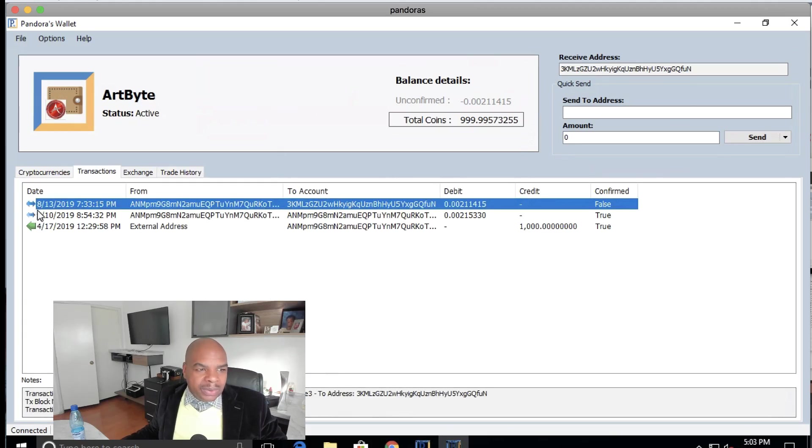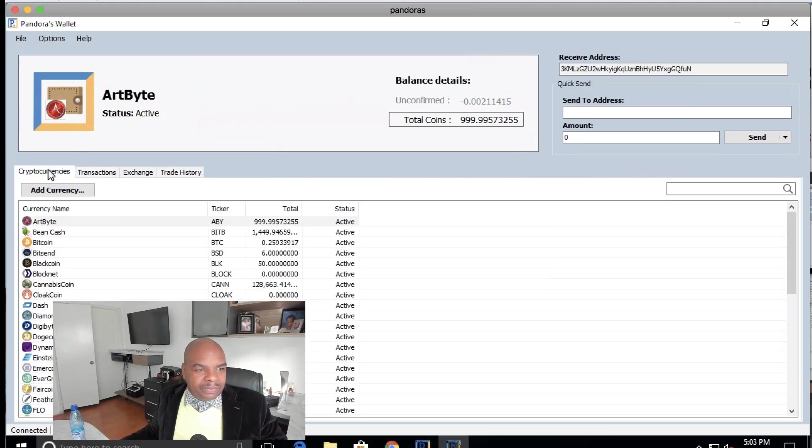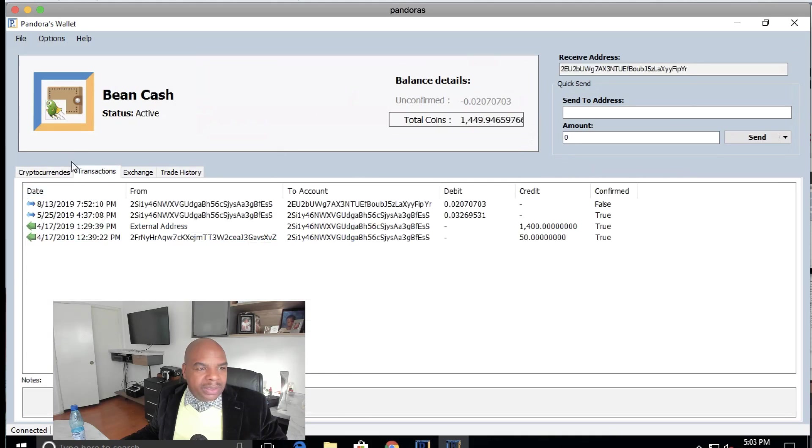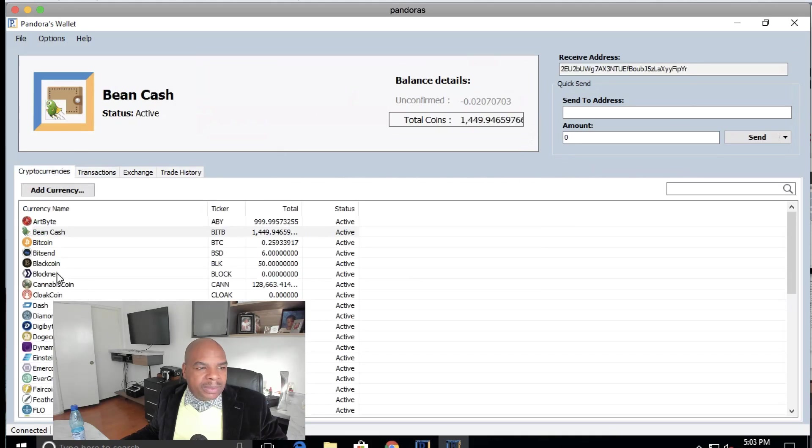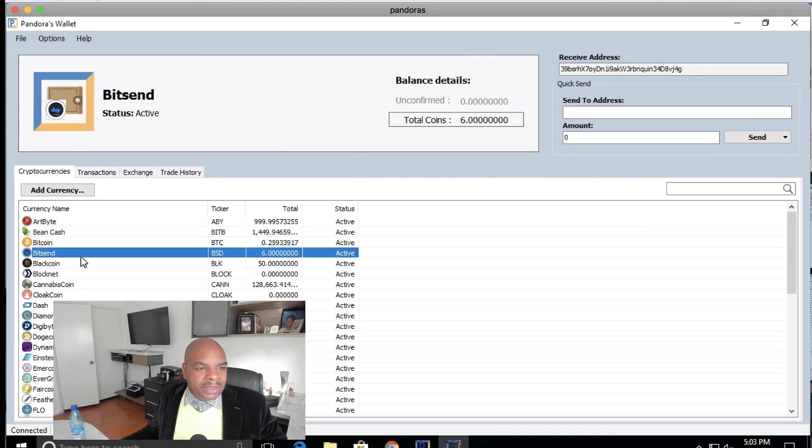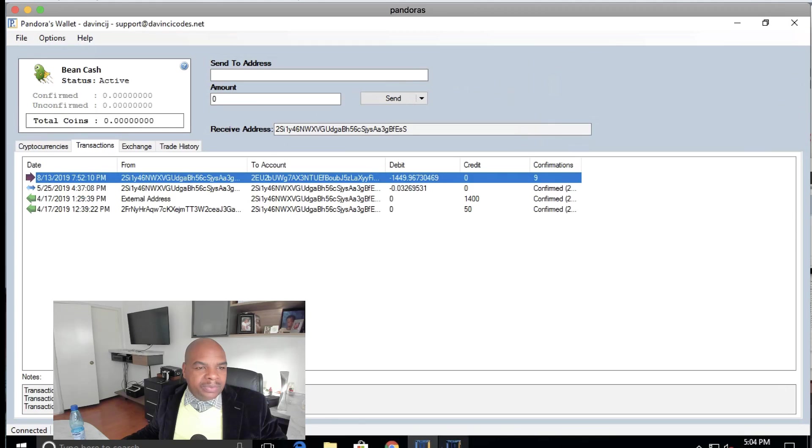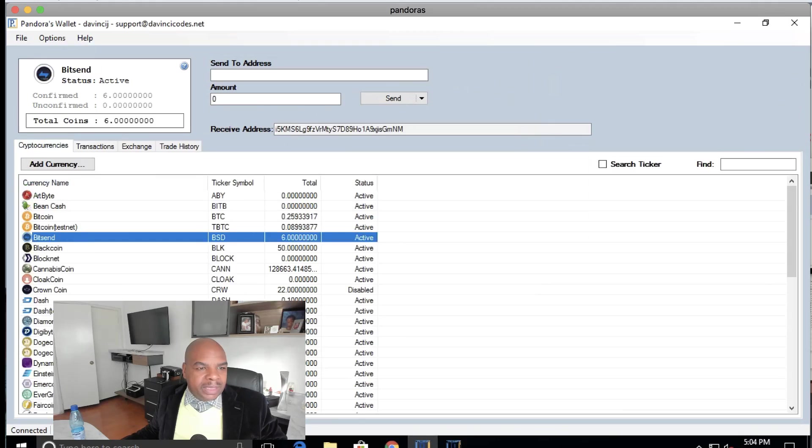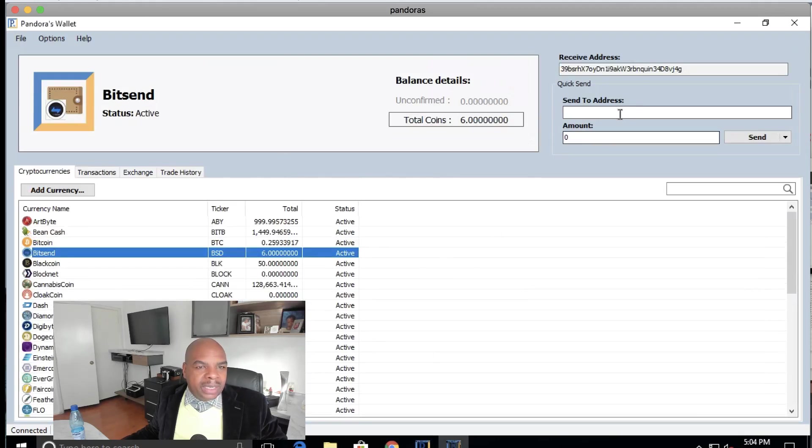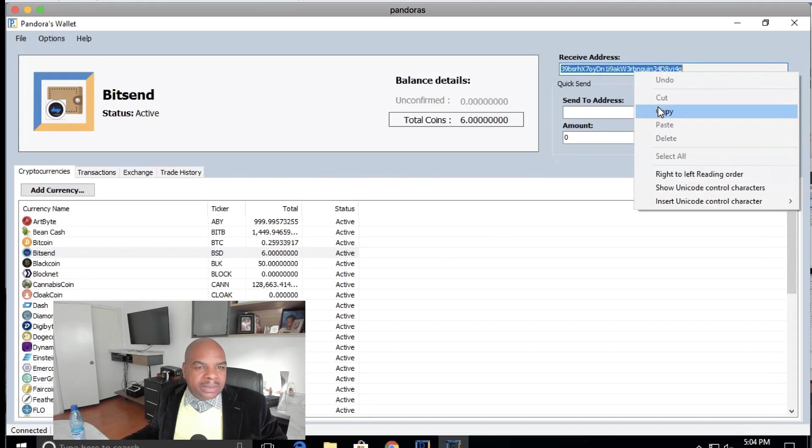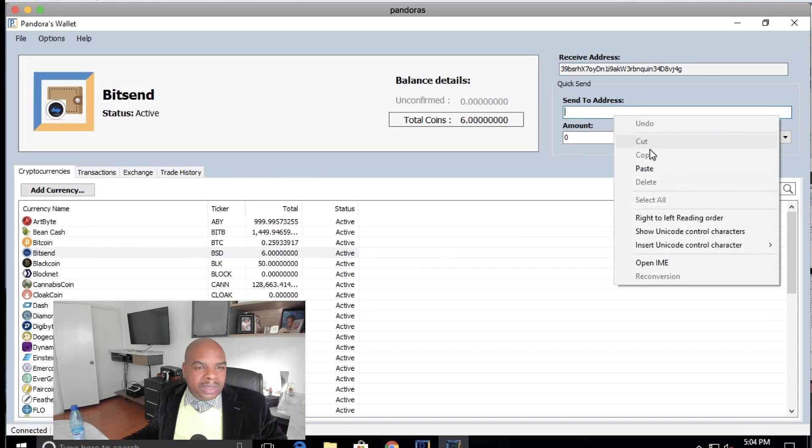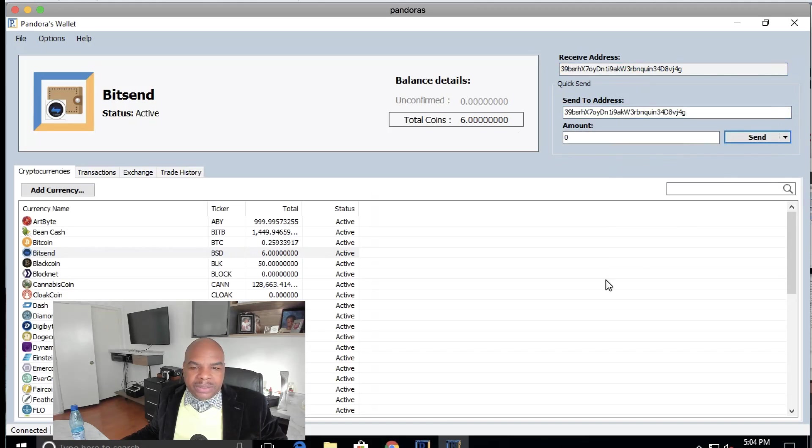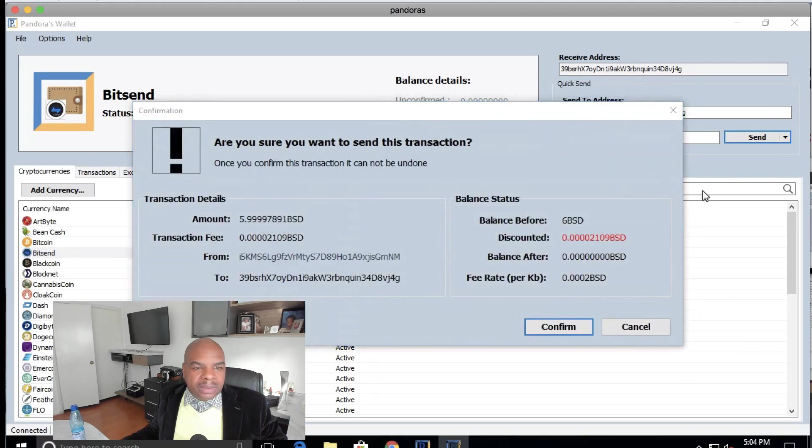So I'm going to just quickly send again to myself, and you can see that happening in real time with Bitsend. We're going to send the whole amount to ourselves, and you can see that working. There we go, we got the amount for the transaction fees. Confirm, great.